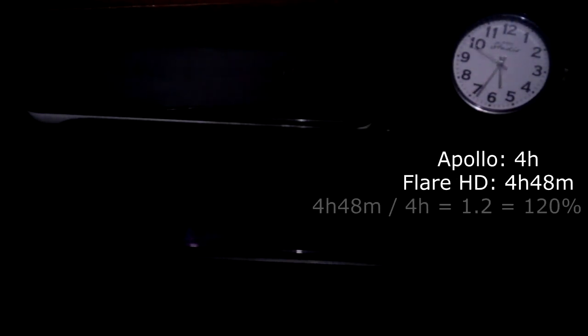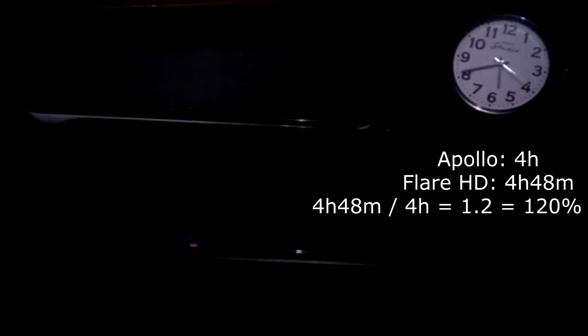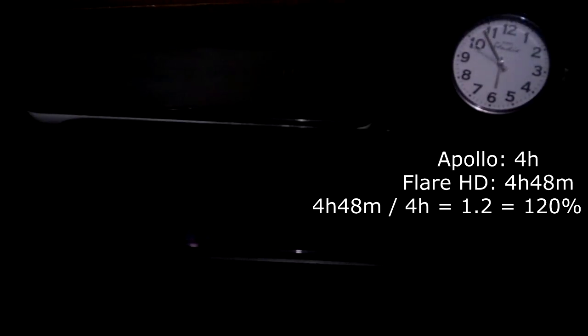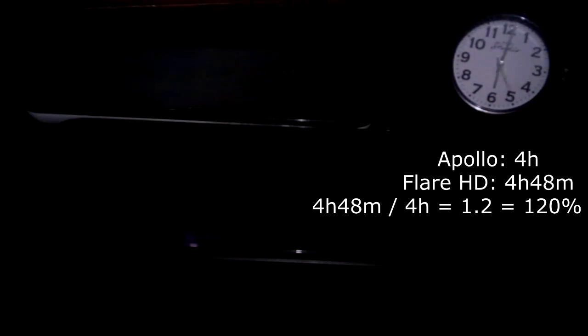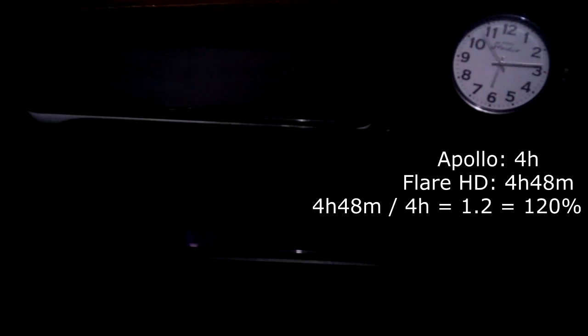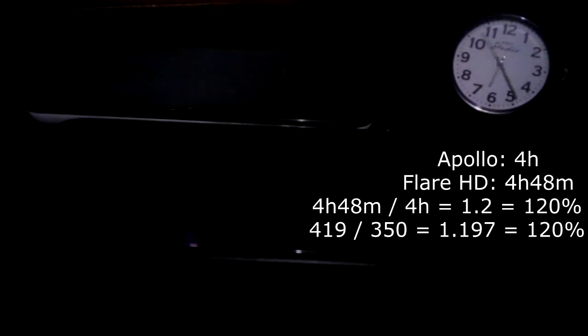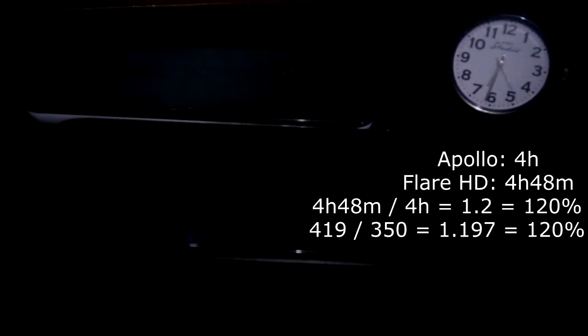So if we do the math, that's about four hours and 48 minutes. So if you do the math, four hours and 48 minutes is about 20 percent more battery life than the Apollo. That's about the same experience that I got when I was using it. And coincidentally, if you check the Antutu benchmark, 419 is about 20 percent more than Apollo. So that is fairly accurate. That's very interesting.